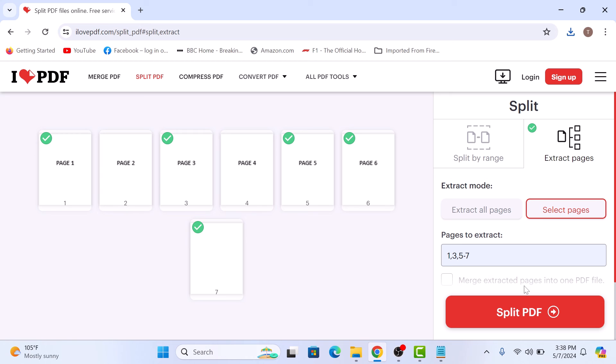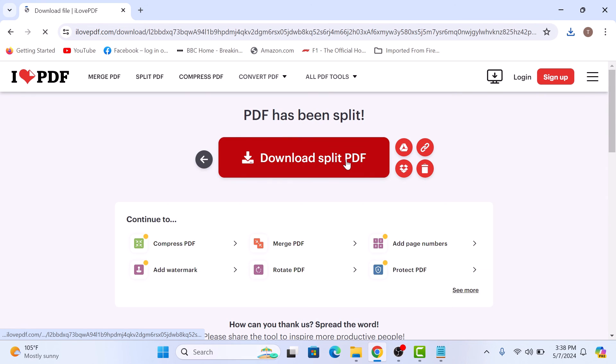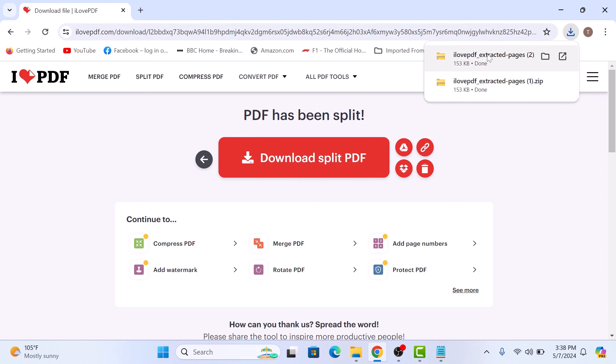Now click on split PDF button. It's splitting PDF. Click on download split PDF. Now click to open it.